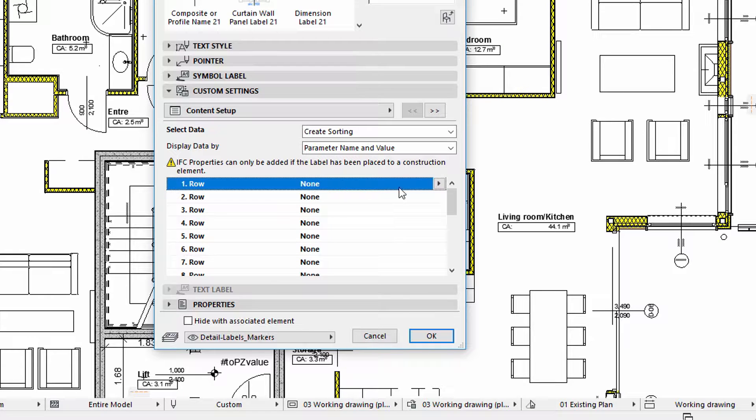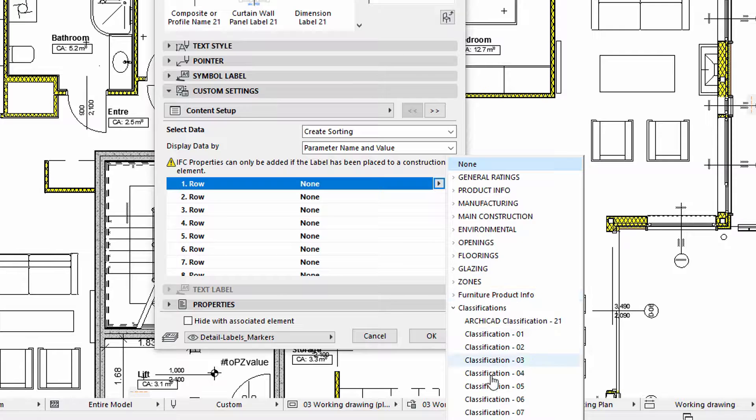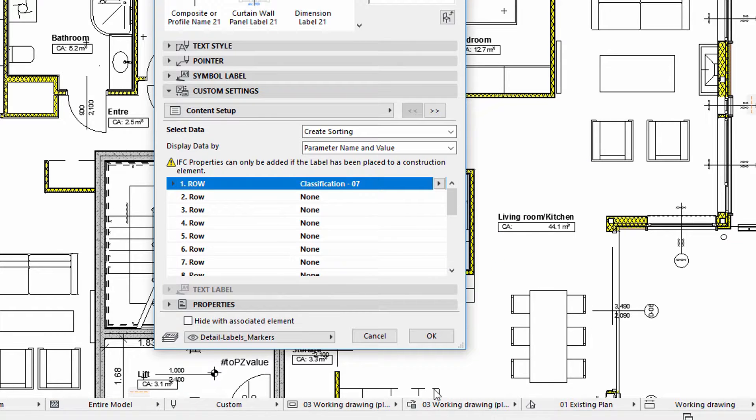Now we can individually edit the rows of the label. We will select the Classification 07 Classification System for the first row.